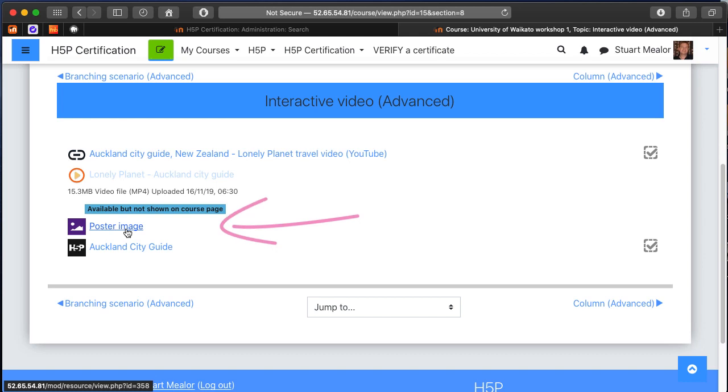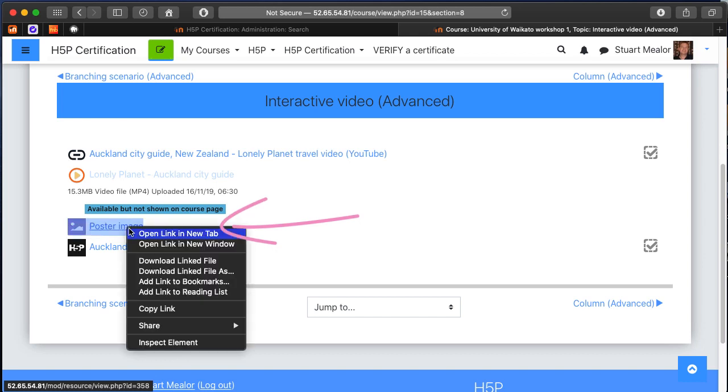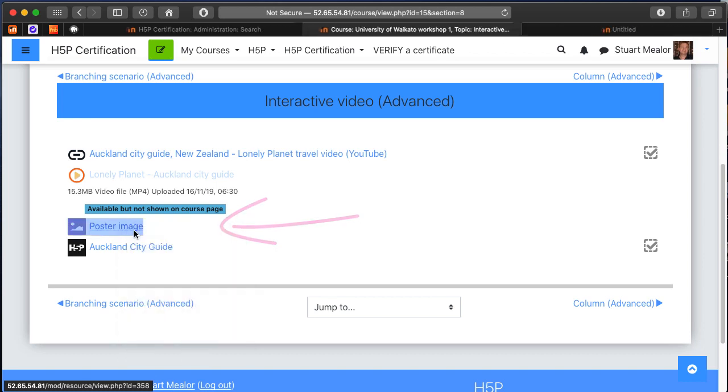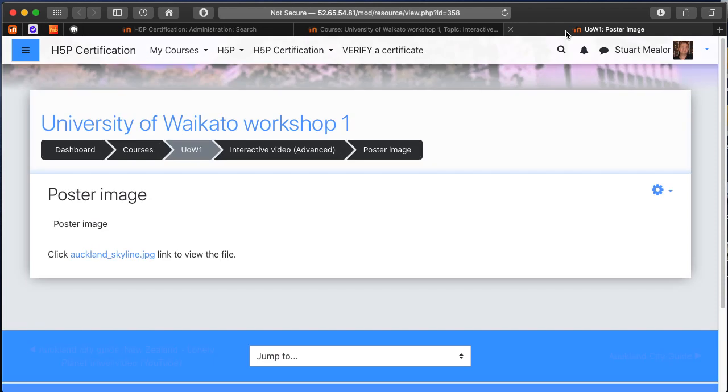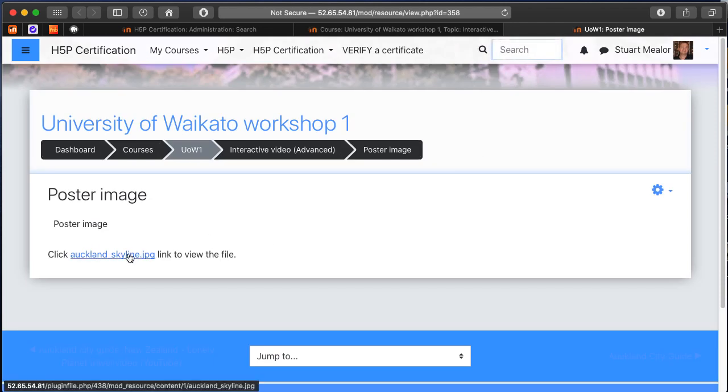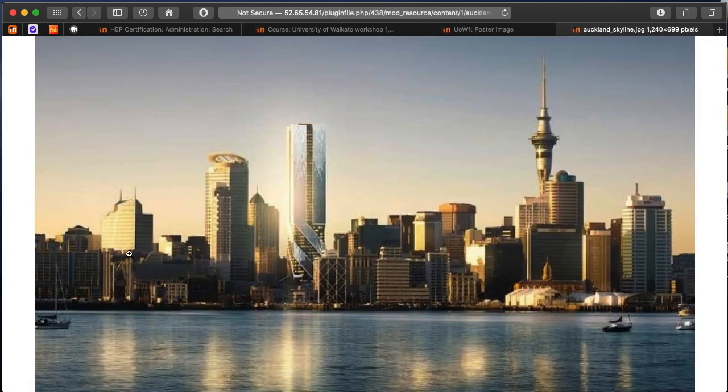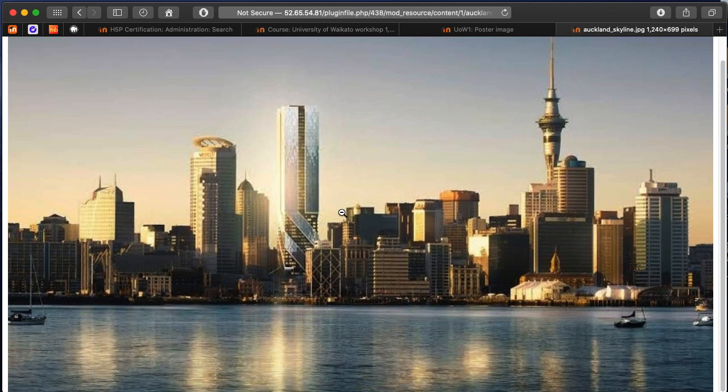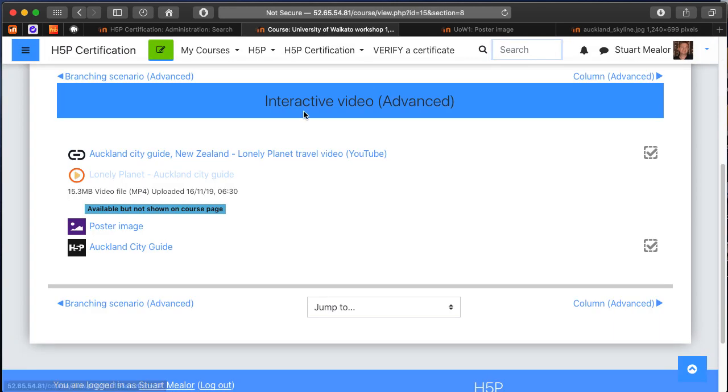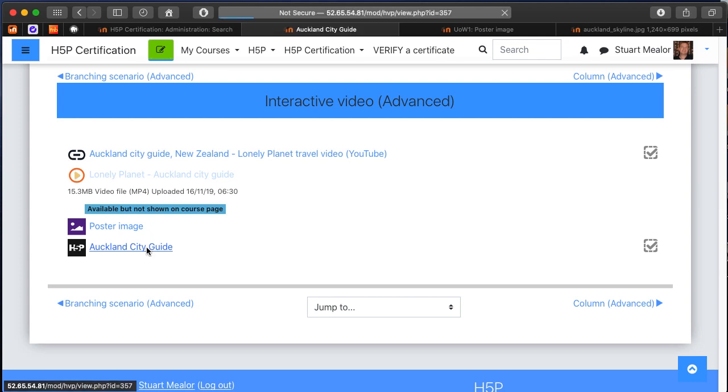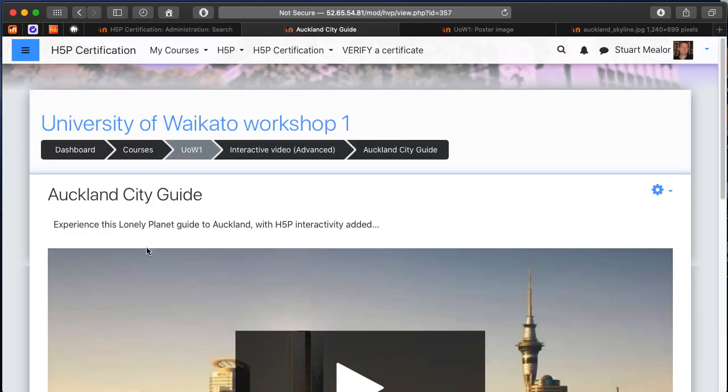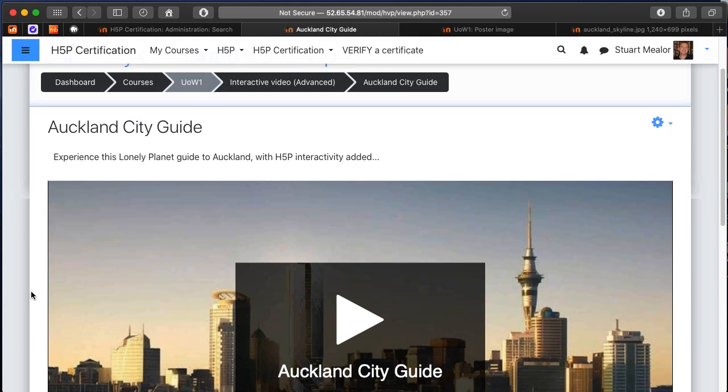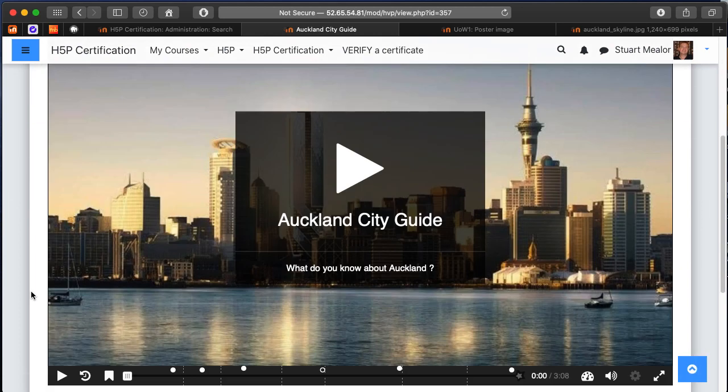I've also prepared a poster image. The poster image is something that we're able to add to the beginning of this content type. It's just a high resolution attractive photograph of Auckland city at sunset. If we look at an actual H5P interactive video with that applied, we'll be able to see that when it starts we've got some information.